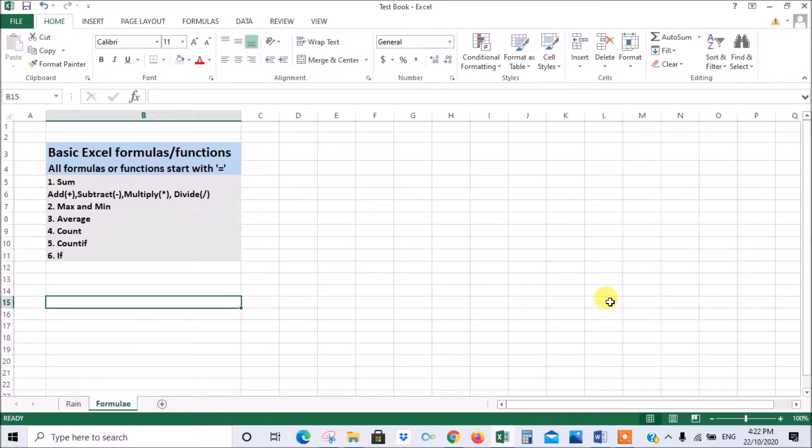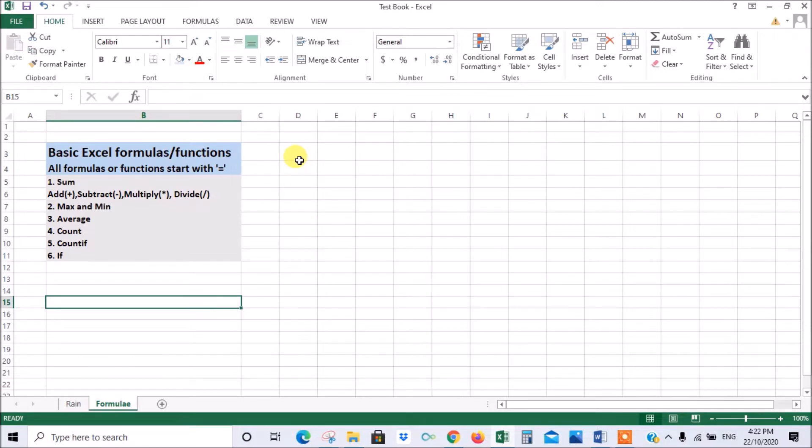In this Excel tutorial I will be discussing the basics of formulas and functions. Now there's a technical difference between formulas and functions but most people use the terms interchangeably so don't worry about it for the moment.